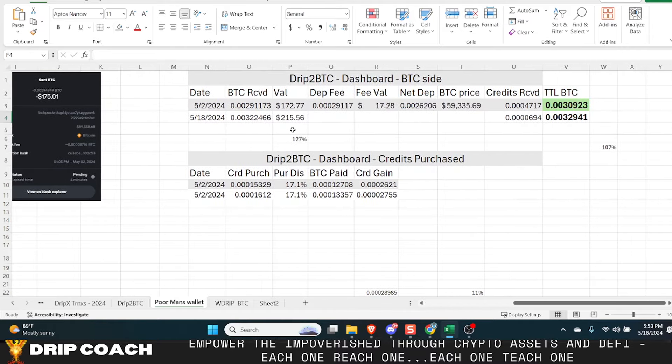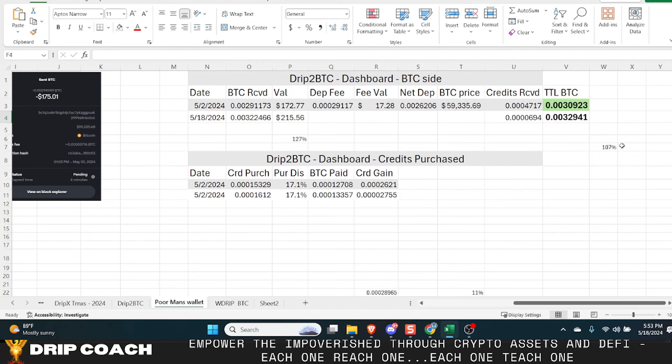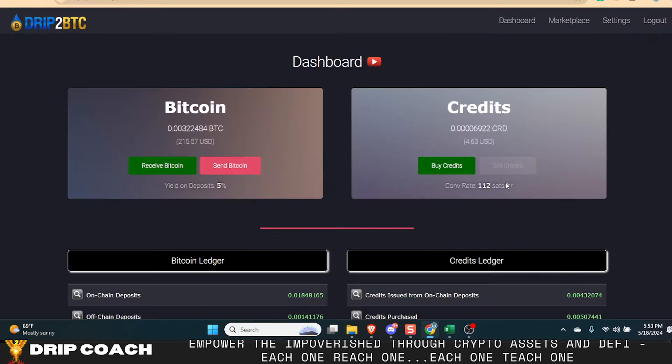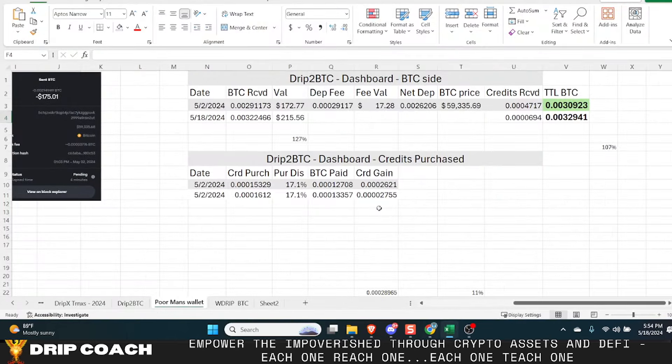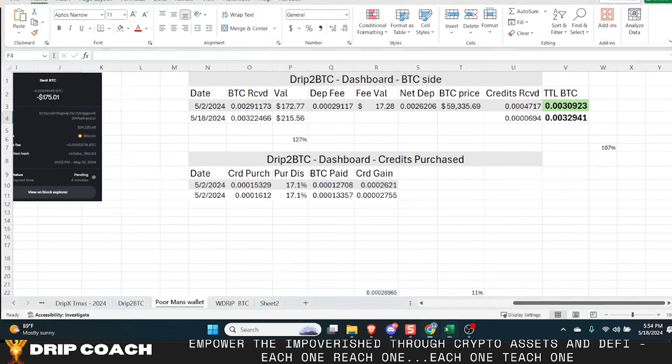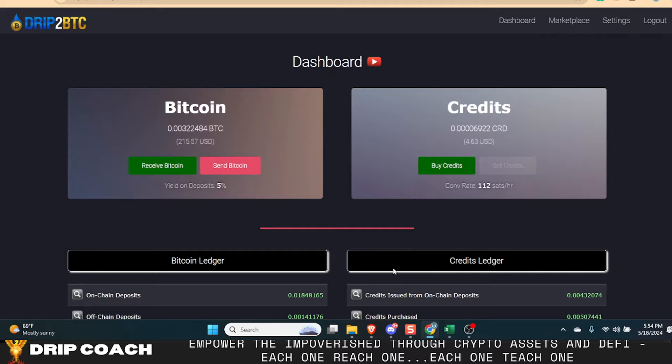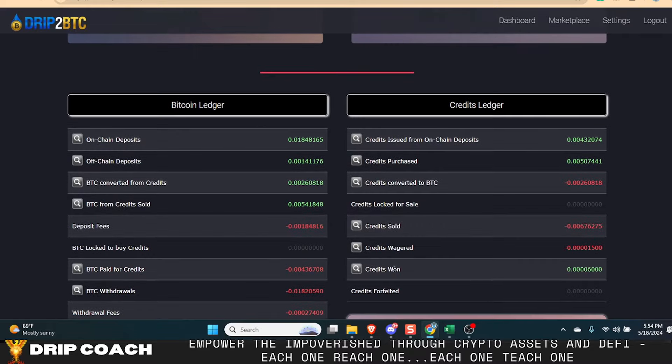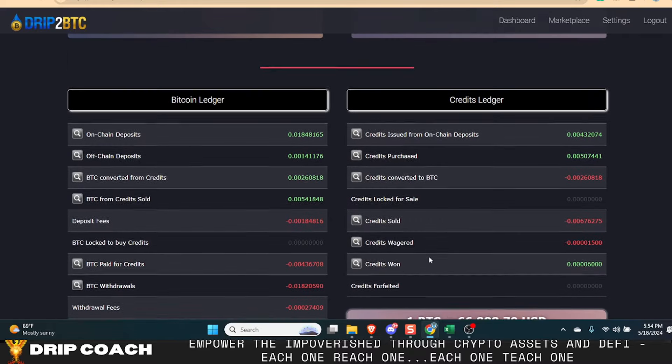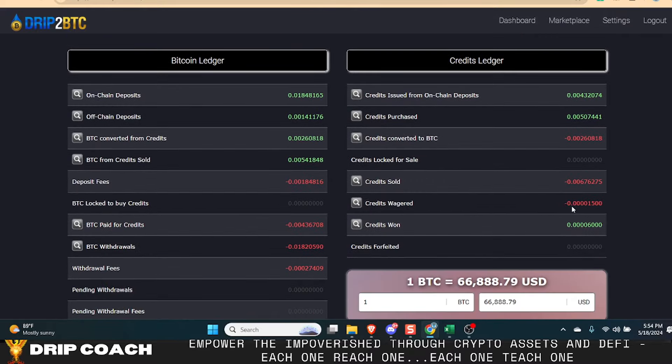And as of right now, I have gained in USD value 127%. And in total credits, 107%, which makes sense because I think it was at the 7% conversion or something like that. I initially did it. And then I bought some credits that showed here and they have all completed.